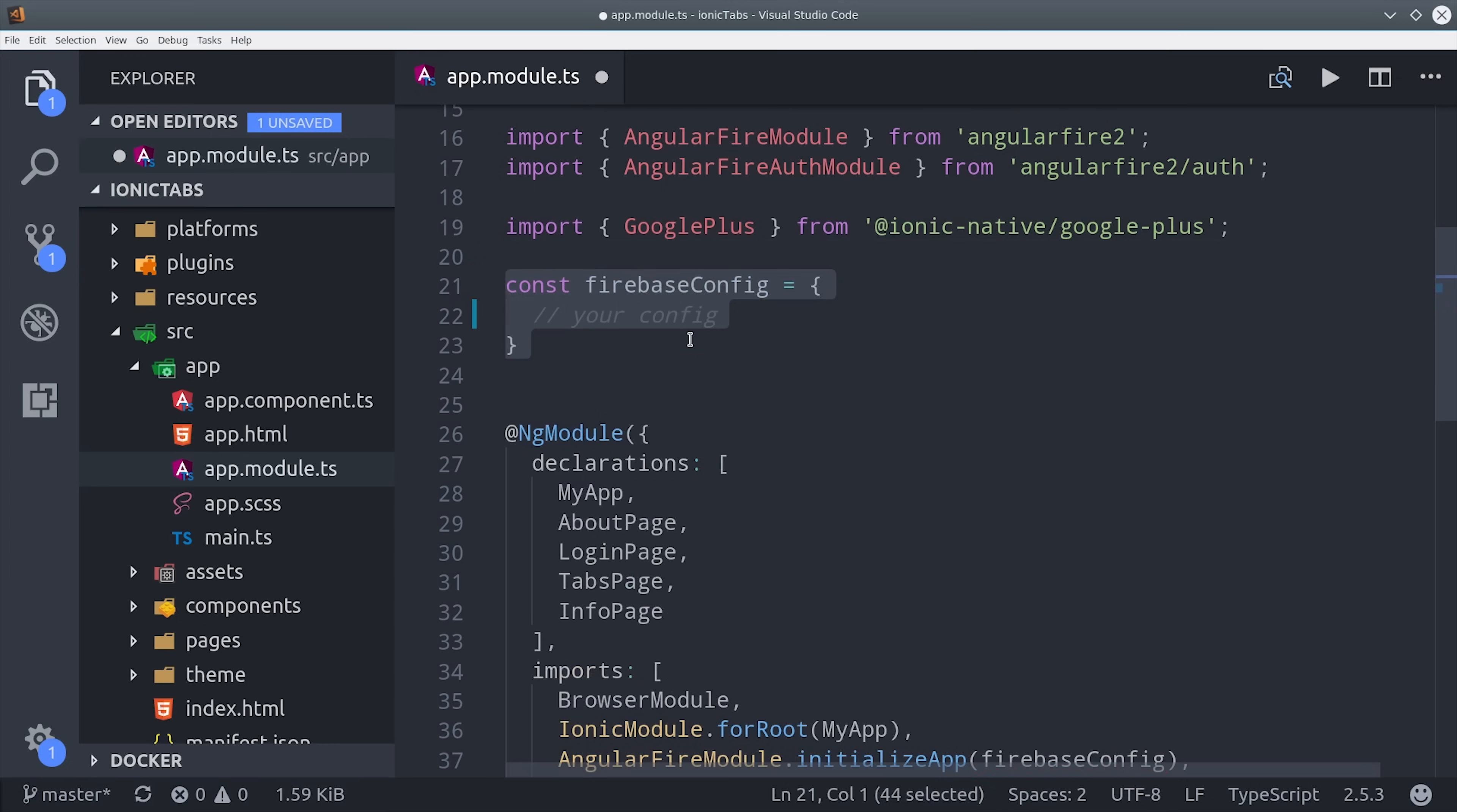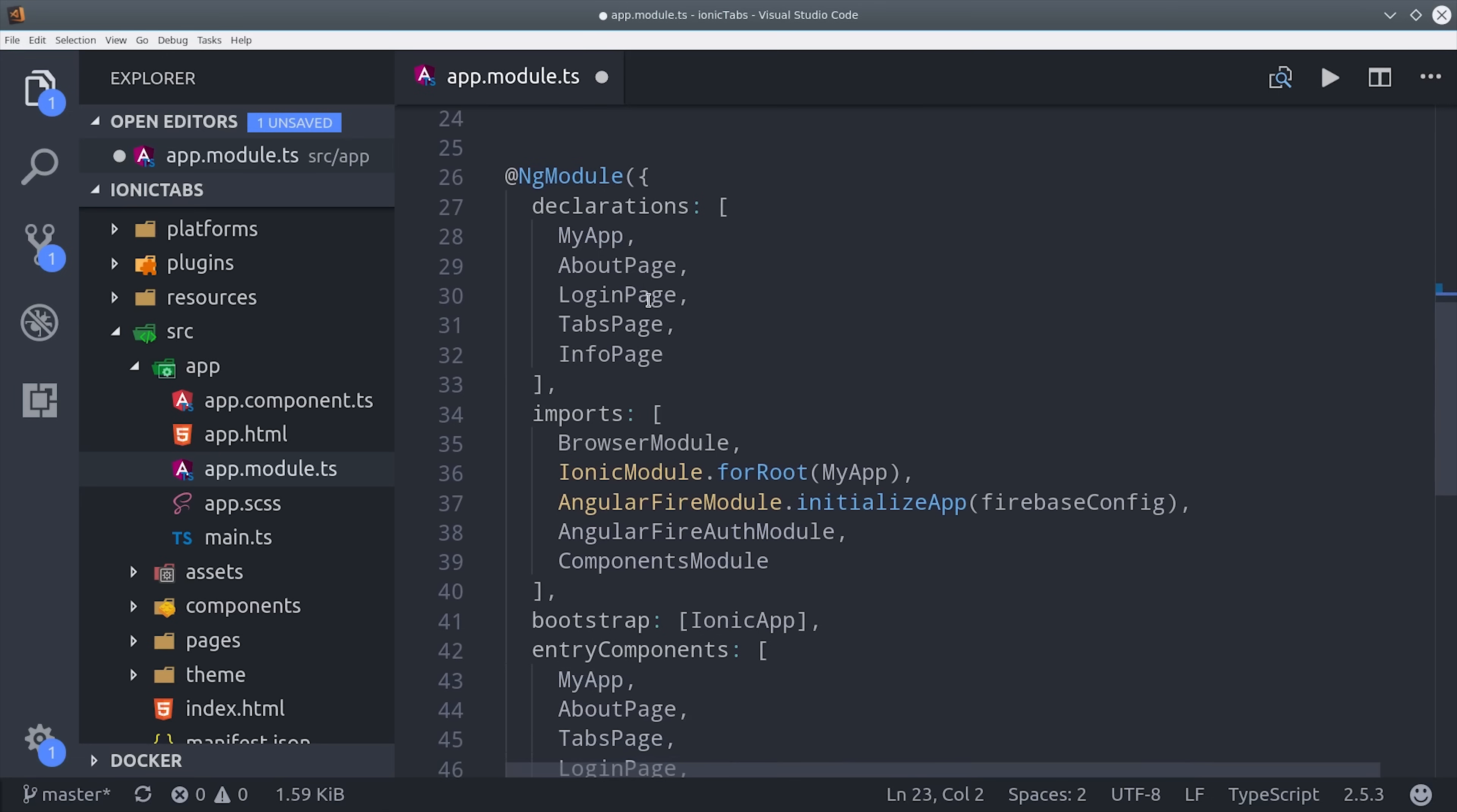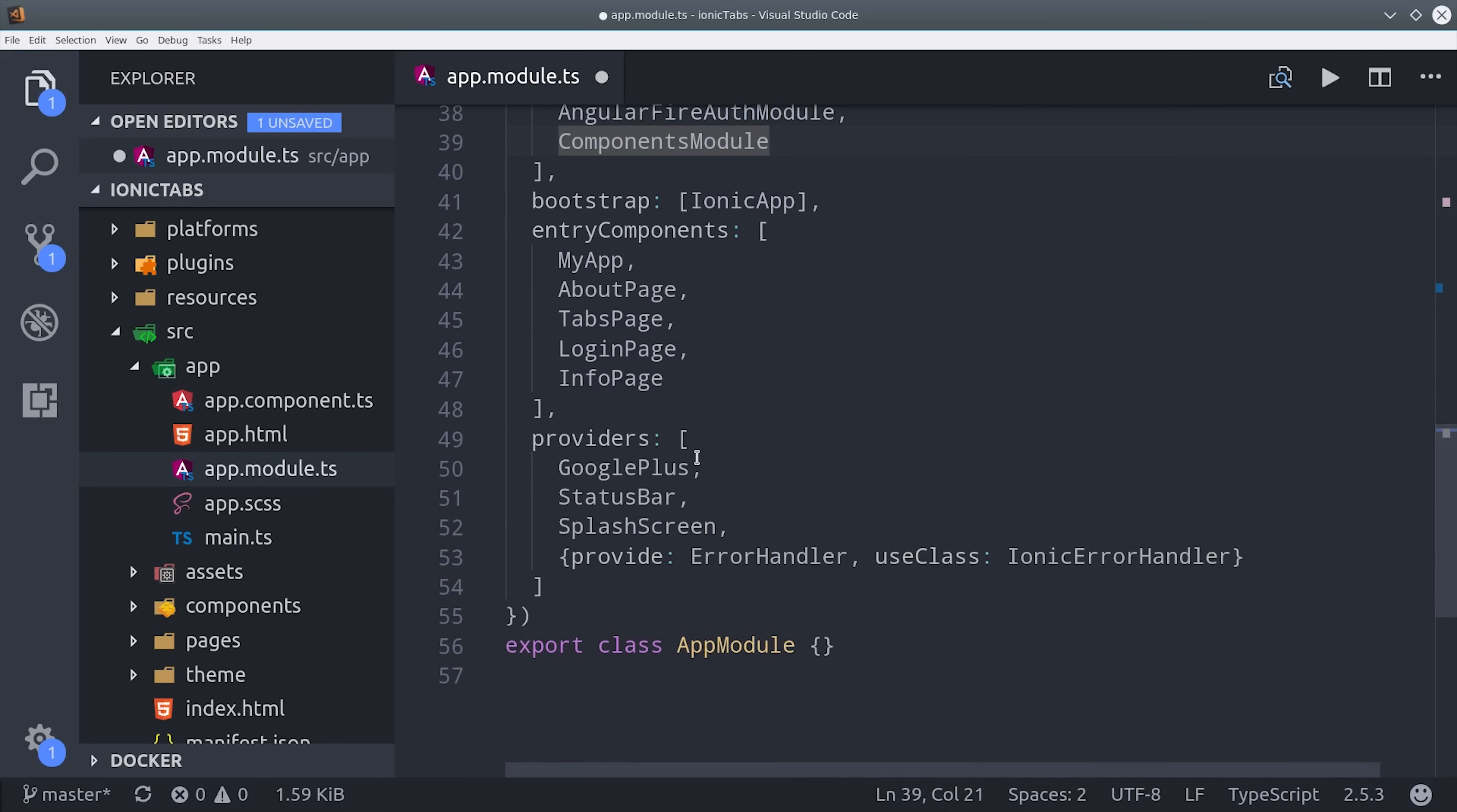Now we're ready to start writing some code. First I'm going to import AngularFire and Google Plus, and you'll want to add your own Firebase config here. Then we're importing AngularFire in the import section and Google Plus down here in the providers section.